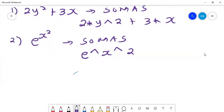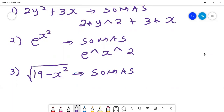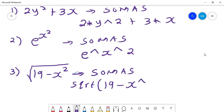If I want to write another equation, for example the square root of 19 minus x squared and I want that to appear in SOMAS, I just tell SOMAS to take the sqrt — meaning square root — of 19 minus x to power 2. That will give me what is on the left-hand side, which is what you expect.